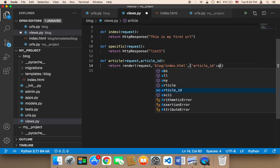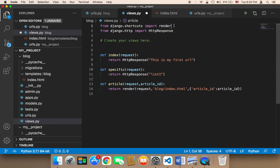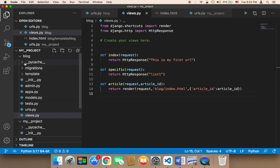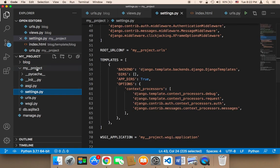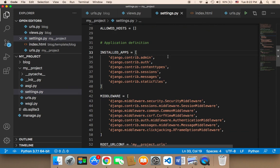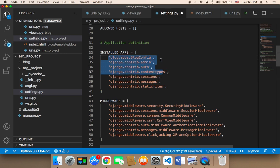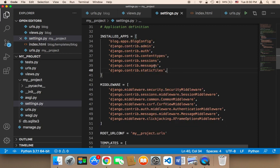Finally, make sure you have imported render at the top of views.py. Also, in the project settings under installed apps, you need to add 'blog.apps.BlogConfig' followed by a comma. This is very important — it lets Django know that this app exists in your project.